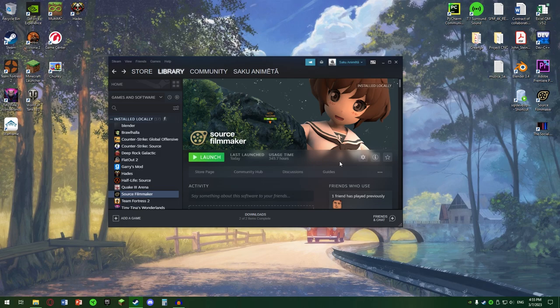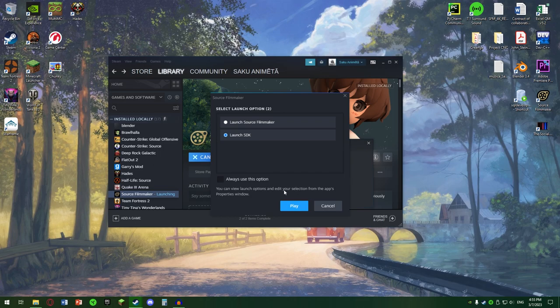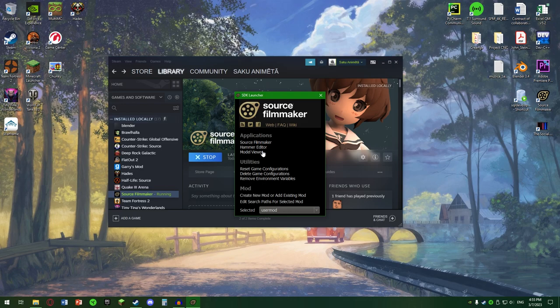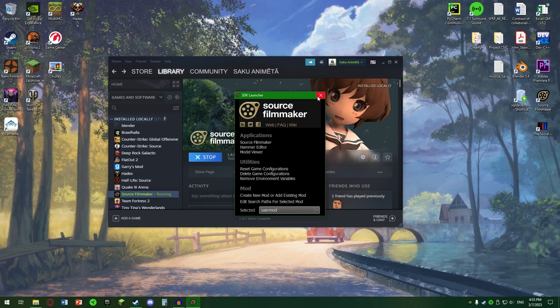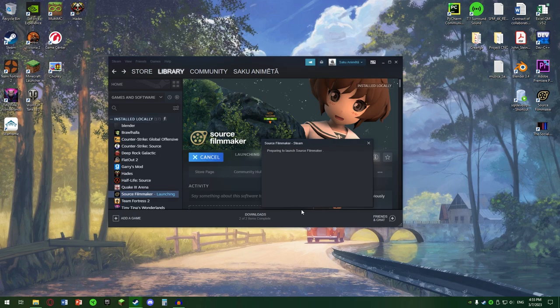După Workshop, putem să-l lansăm. O să fim întâmpinați de două opțiuni, SDK și Source Filmmaker. SDK, dacă dăm pe el, ne va deschide un meniu de setări. Acesta este pentru ca să putem forța Hammer Editor-ul, Model Viewer și alte configurații. Aici e mai degrabă ca să ne configurăm propriile noastre moduri pentru Source Filmmaker. Să lansăm Source Filmmaker propriu zis.